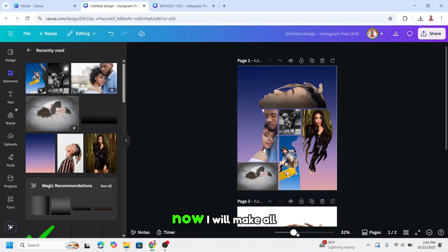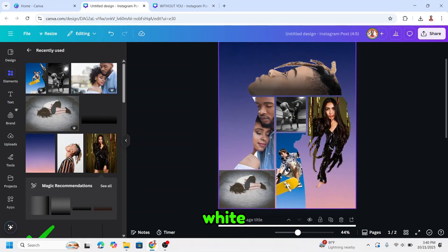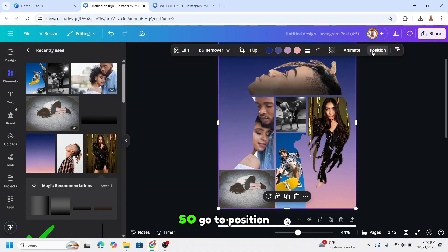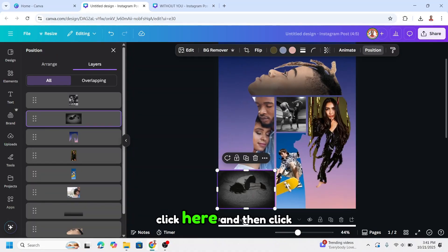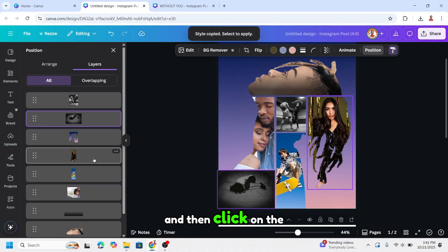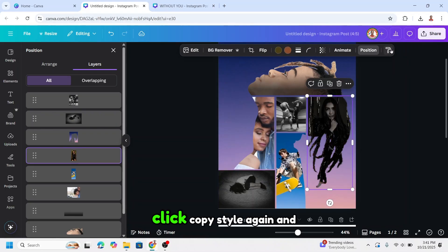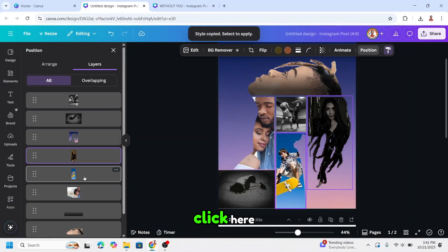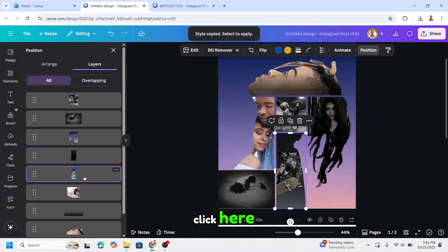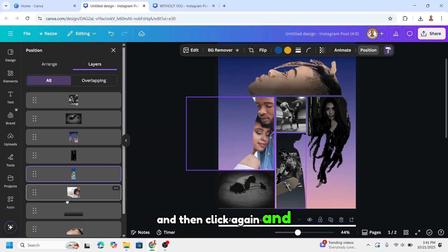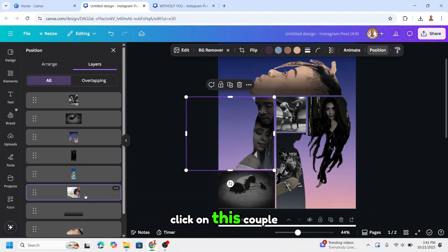Now I will make all these photos black and white. Go to Position, click on a photo, and then click Copy Style. Then click on the other photos one by one and apply copy style to the couple photo as well.